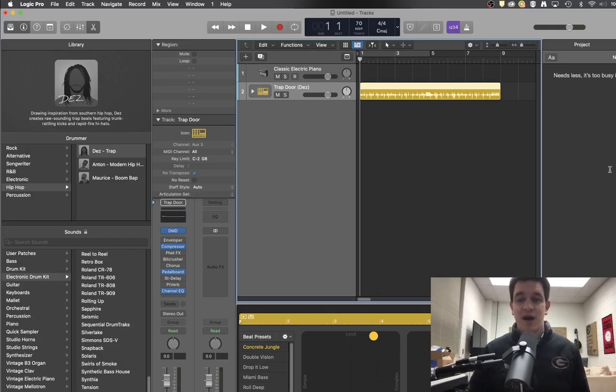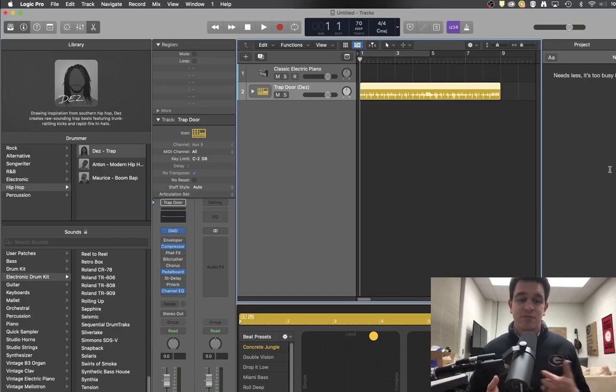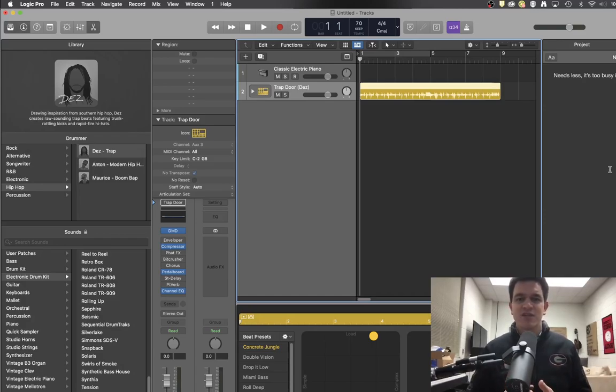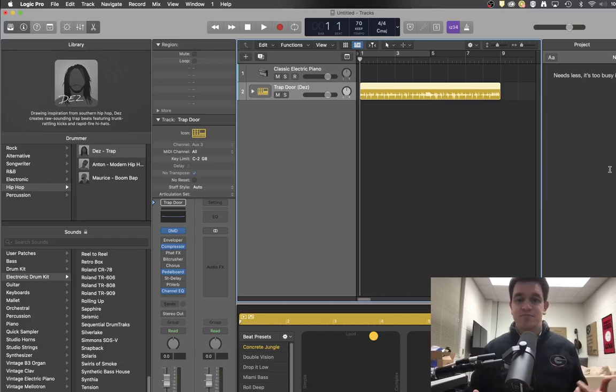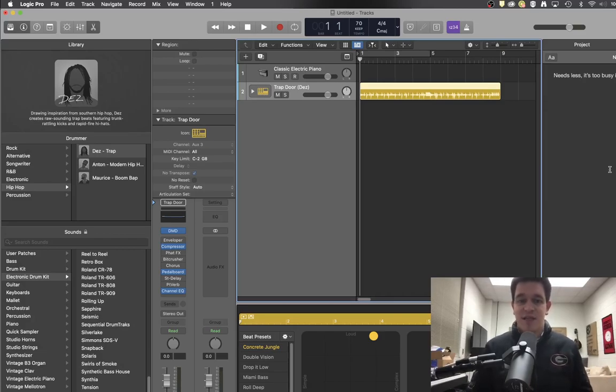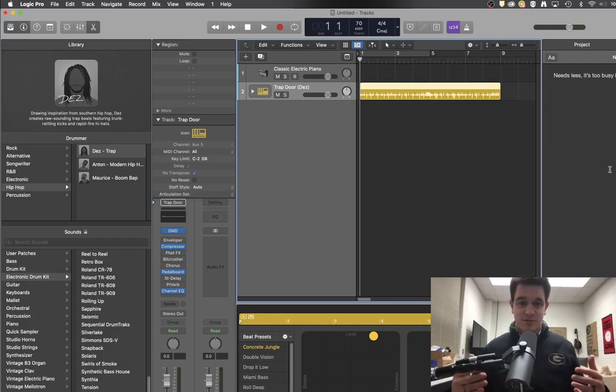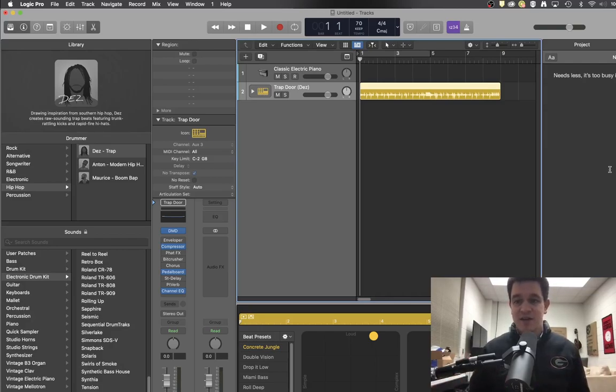So I think this is a really effective tool to be able to remind yourself of things, especially if you're comp tracking. I know a lot of people get in there and start comp tracking, and when you get into like 20 or 30 takes on an individual singer...